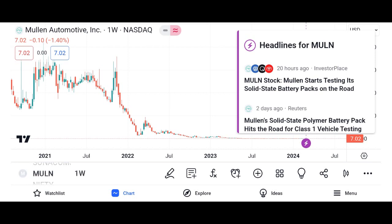Investment thesis: Present the investment thesis for Micron stock, including reasons to consider investing in the company. Discuss potential catalysts for future growth, such as increasing demand for memory and storage solutions, advancements in technology, and expansion into new markets. Address potential risks and challenges facing Micron, such as the cyclical nature of the semiconductor industry, supply chain disruptions, and regulatory issues.